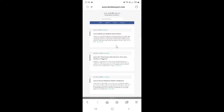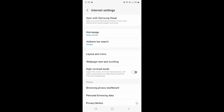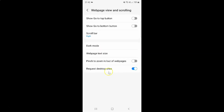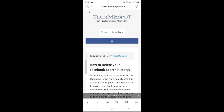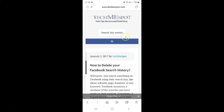Now if you want to turn off request desktop sites, go back to the Web page view and scrolling screen. To turn off request desktop sites, you have to turn off the toggle button next to it by tapping on it, so that the slider moves to the left. It's now turned off. When it's turned off and if I go to my website, you can see it's in mobile mode.